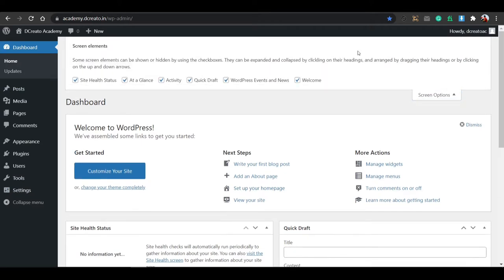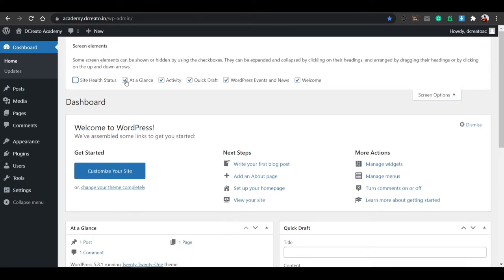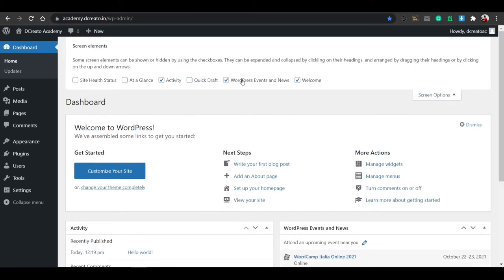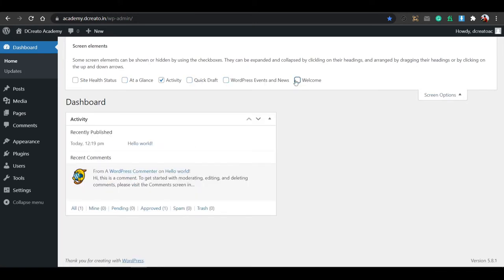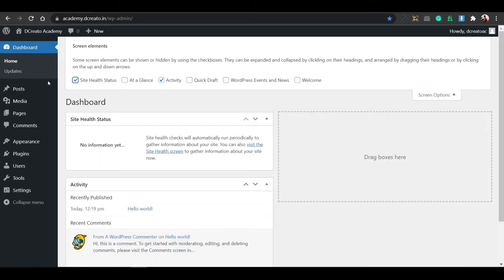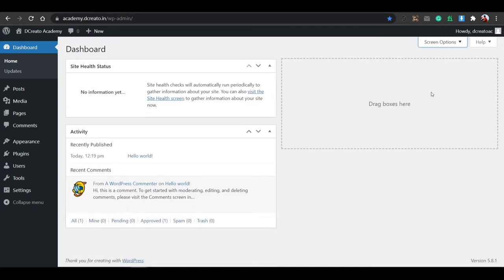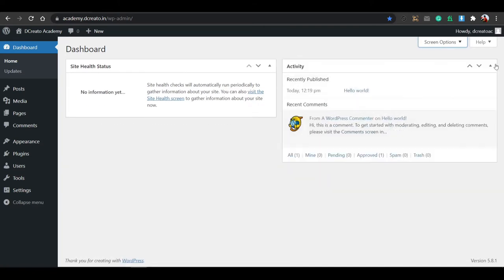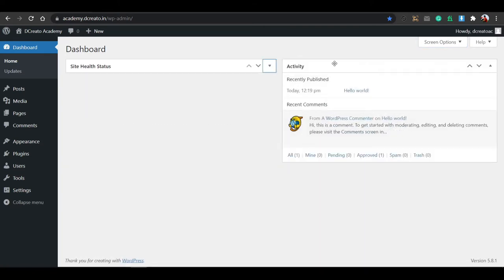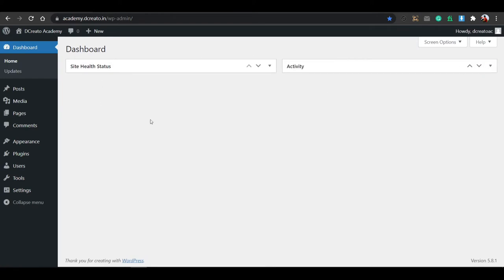Just go to the screen options and disable all these things — health status and at-a-glance activity. Don't skip the activity. Disable this, and then health status is fine. After this, just drag and drop to arrange things and close. Then you can see a clean and cool interface that's easier to understand.